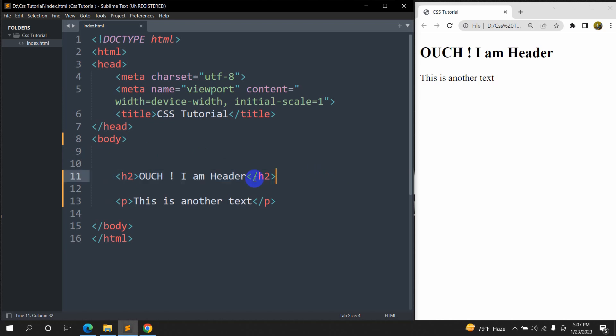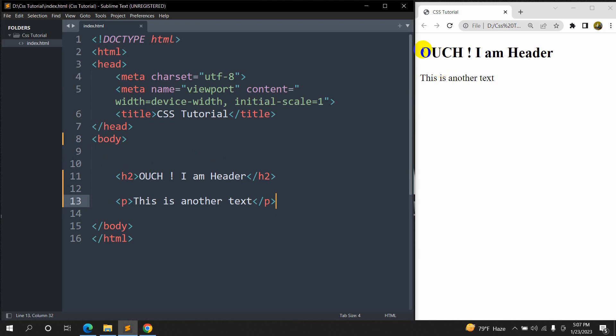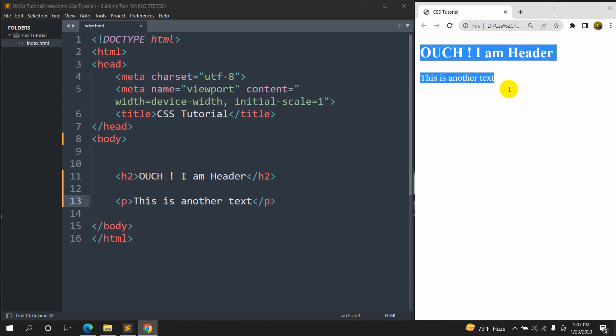This is super simple, so here you can see I am header and this is another text paragraph over here and you can see it in the browser.